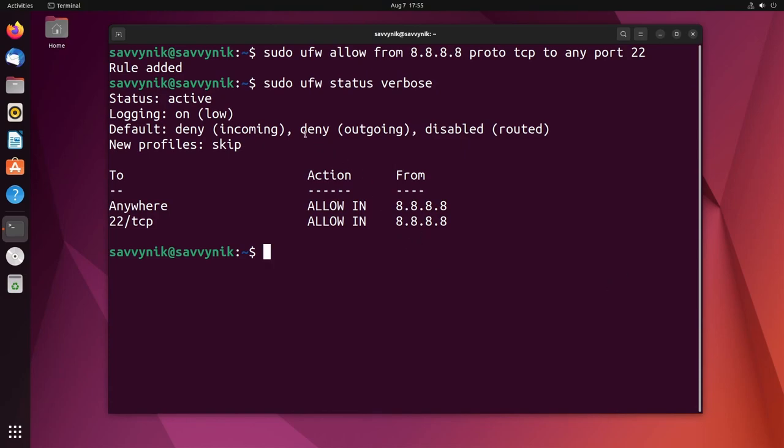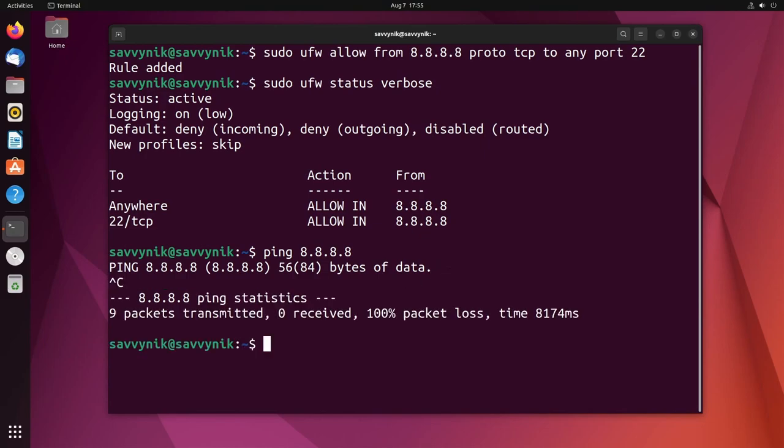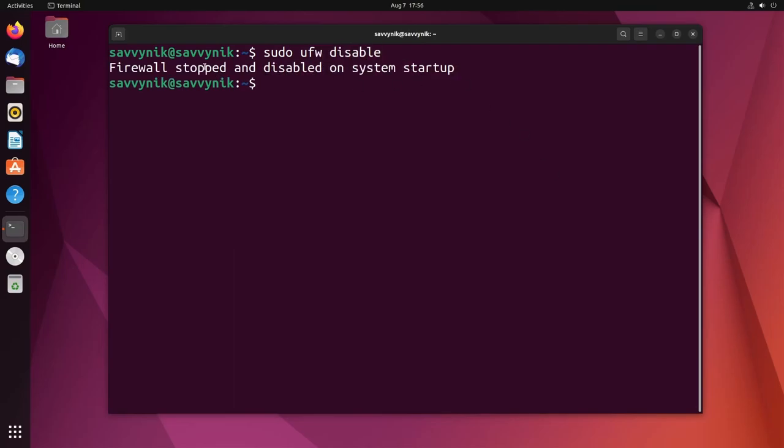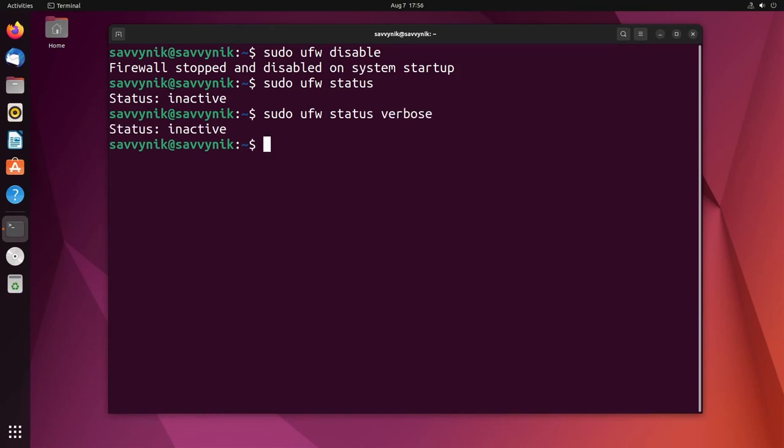So really denying the outbound traffic doesn't really help us out too much. So for example, if I wanted to ping 8.8.8.8 right now I couldn't because I'm currently denying things. So I'm going to clear things out and then if anything goes wrong you can always disable ufw by doing sudo ufw disable and then it says it's been stopped and disabled on system startup. Now if I do sudo ufw status, it's inactive, and if I do verbose it should still show me inactive and it does. Great.